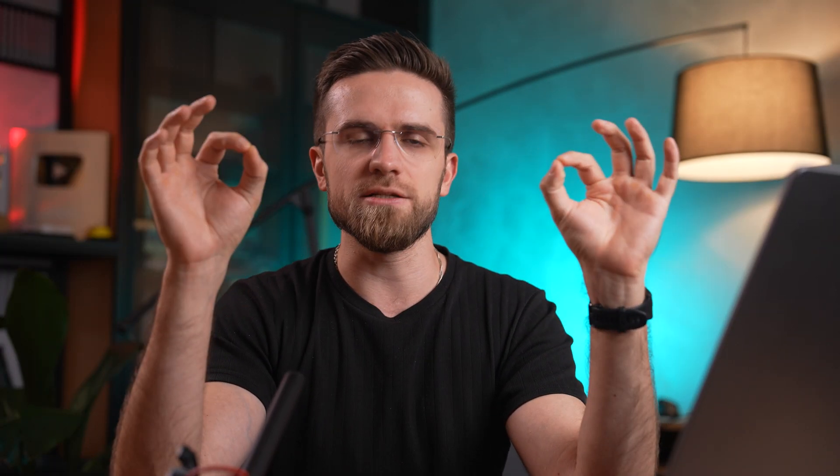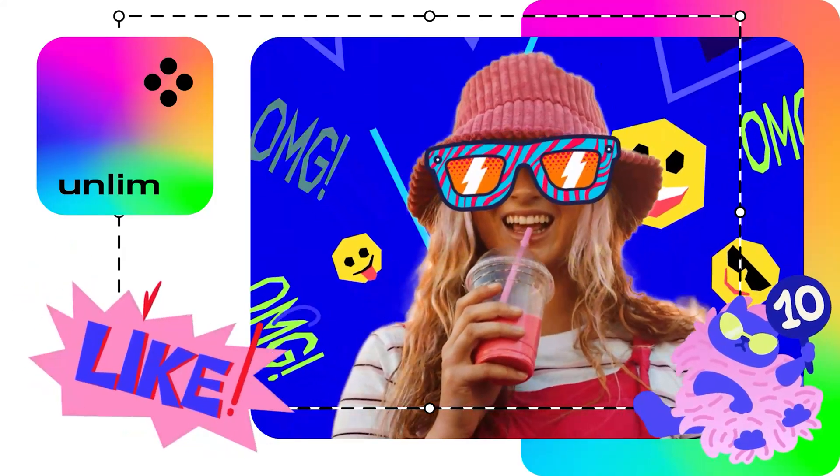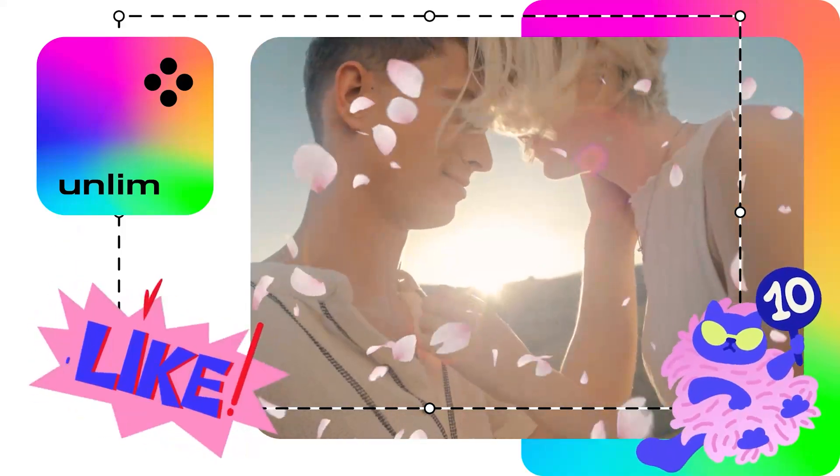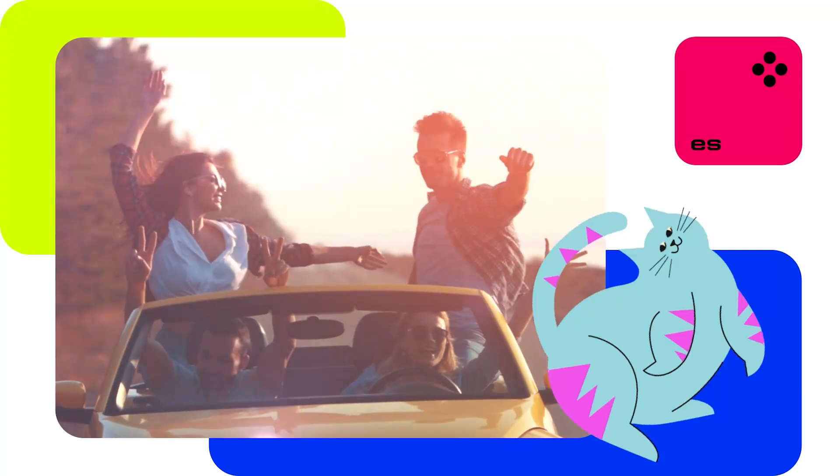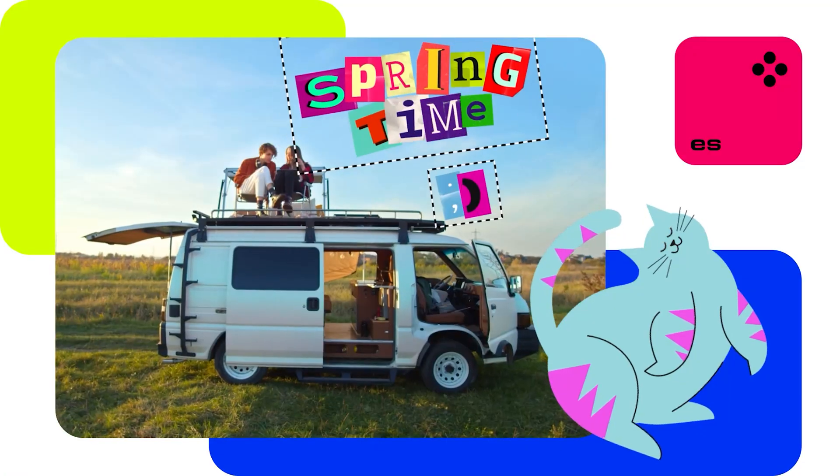Now is your golden moment to kick off your YouTube journey. Get all the goods to craft top-notch videos with ease. Movavi Unlimited is an all-in-one solution that's got everything you need.